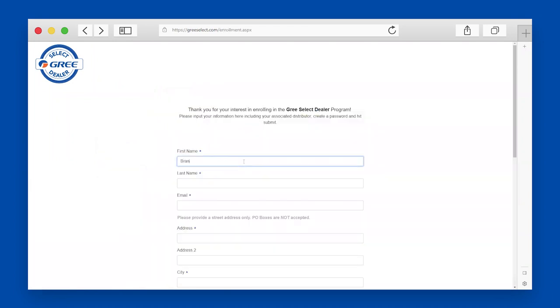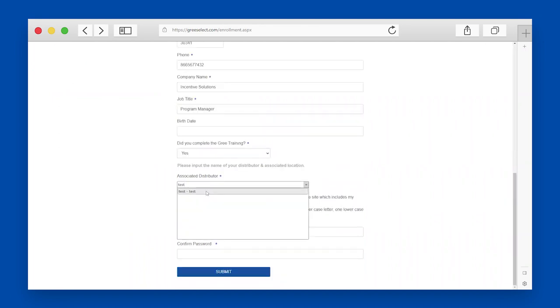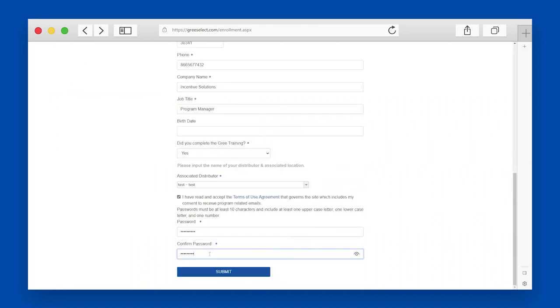To complete the enrollment form, make sure you choose your preferred distributor with location, create a password, and click Submit.